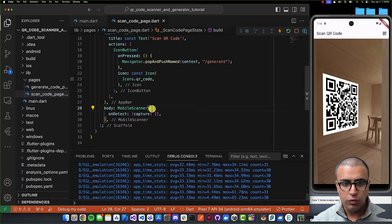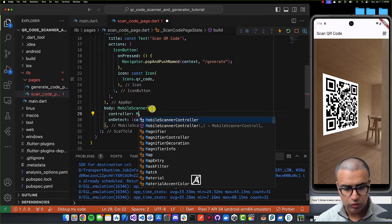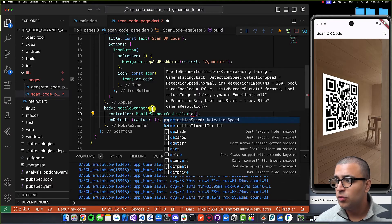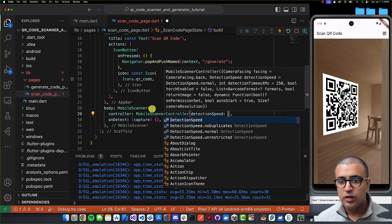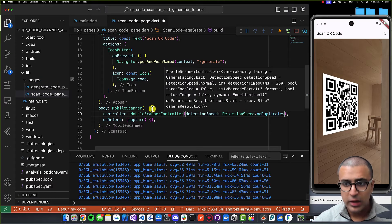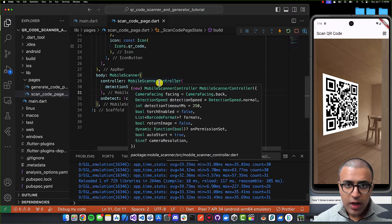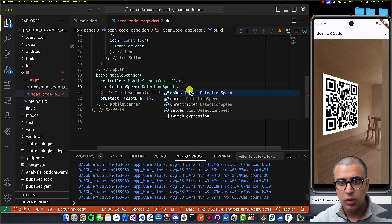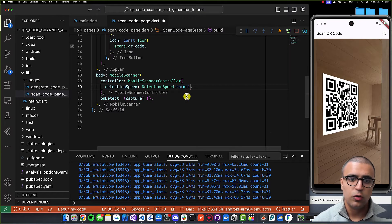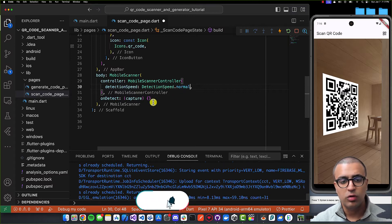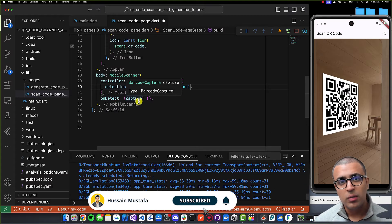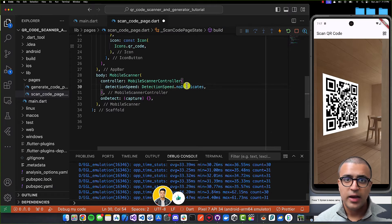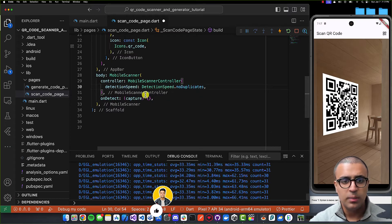For the MobileScanner to work properly, we need to give it a controller of type MobileScannerController. The first parameter to set is detectionSpeed. Set it to DetectionSpeed.noDuplicates, which means for every unique QR code scanned, onDetect will only fire once. You can use DetectionSpeed.normal, but that will repeatedly fire for the same QR code. Using noDuplicates is recommended so that scanning the same code repeatedly doesn't keep triggering onDetect.